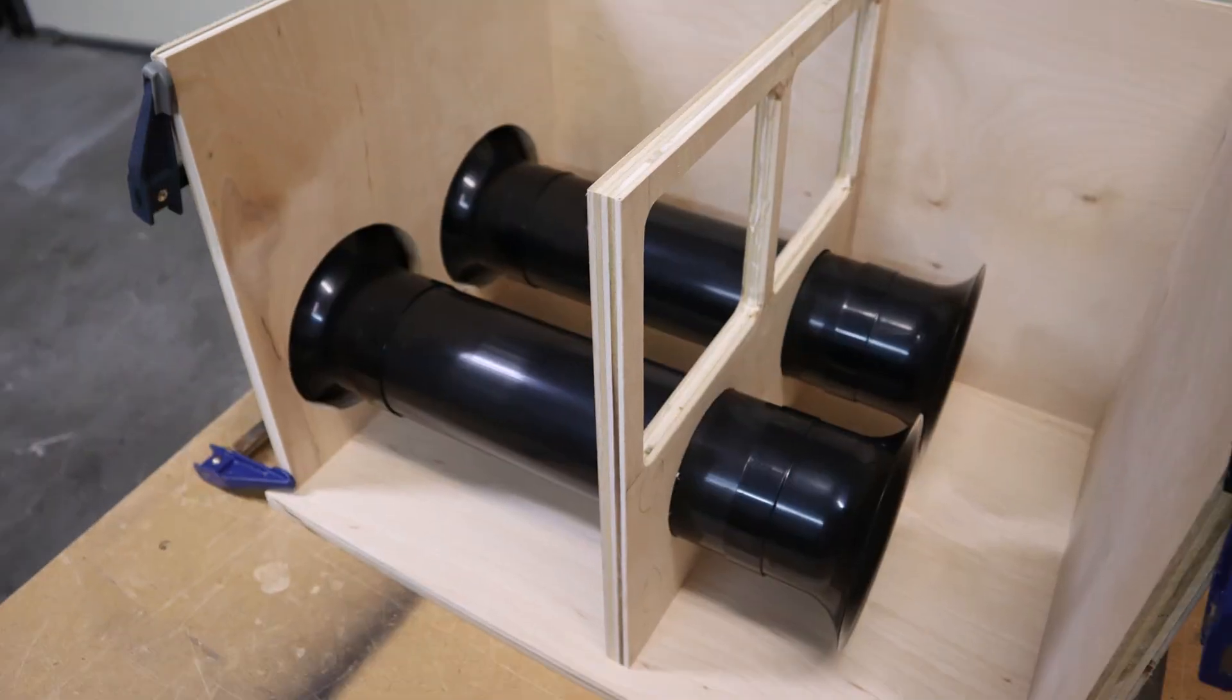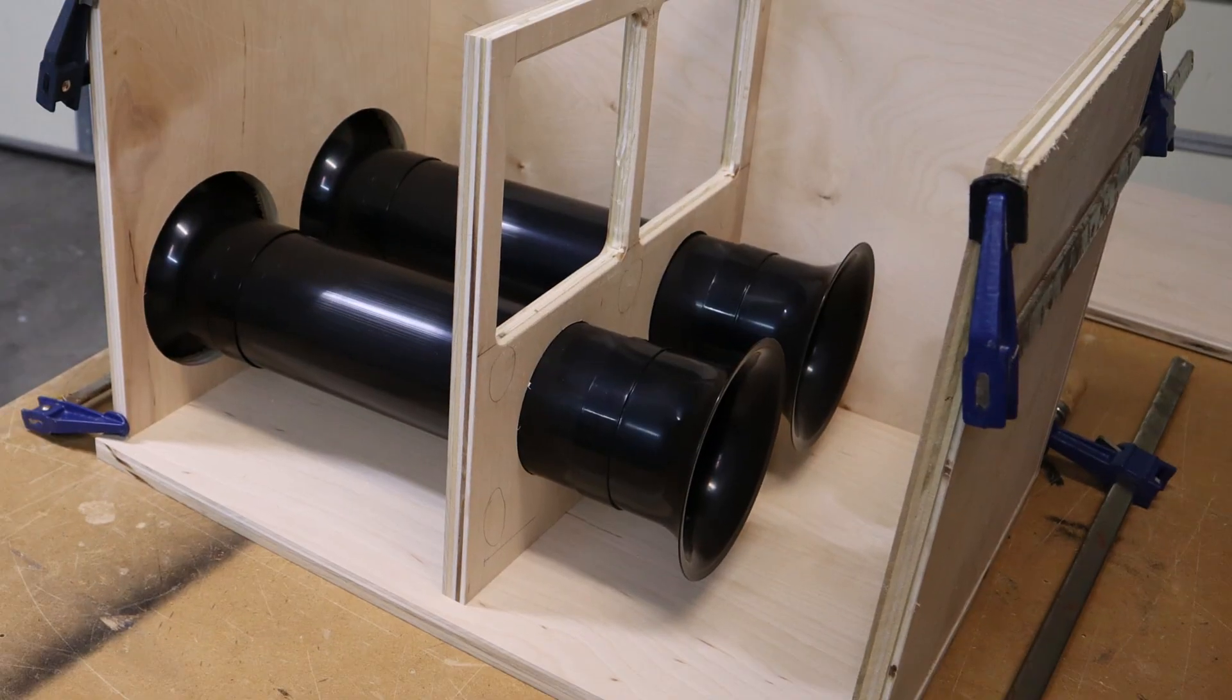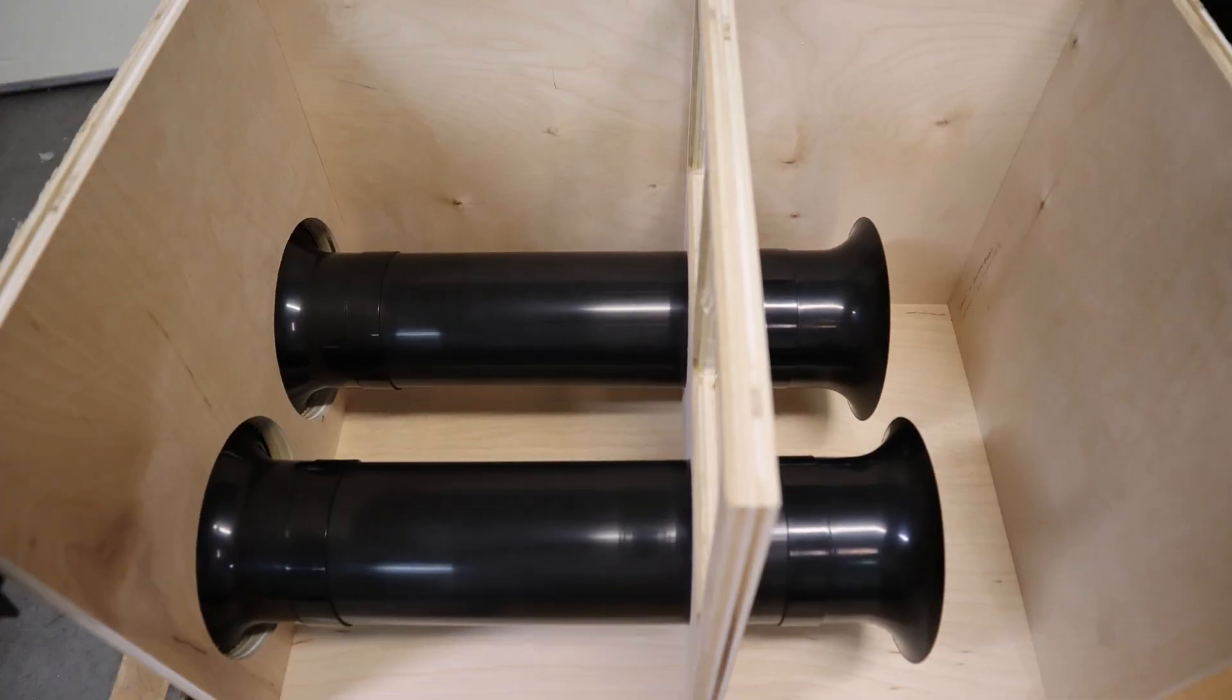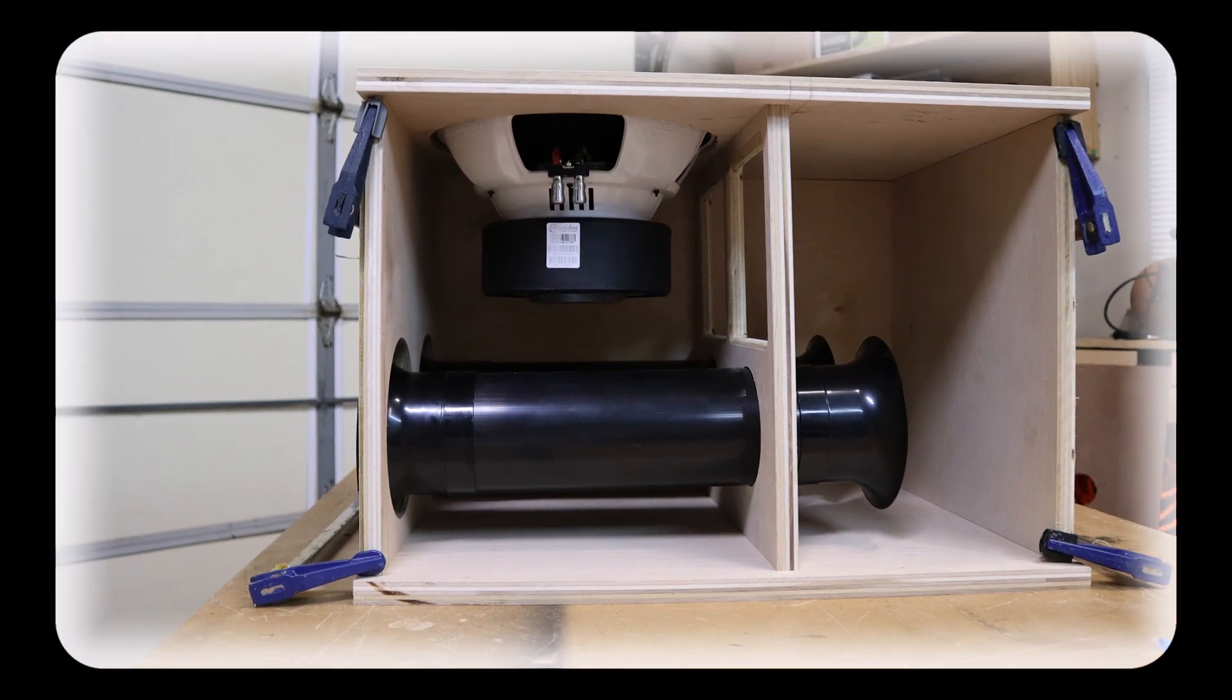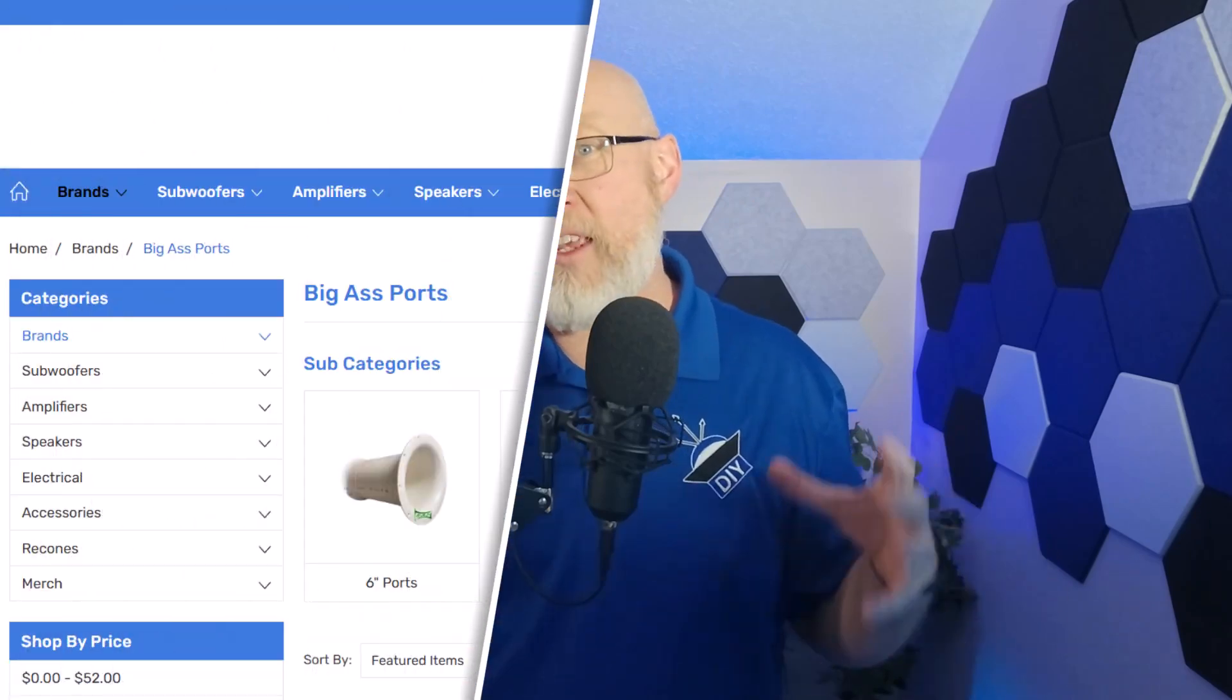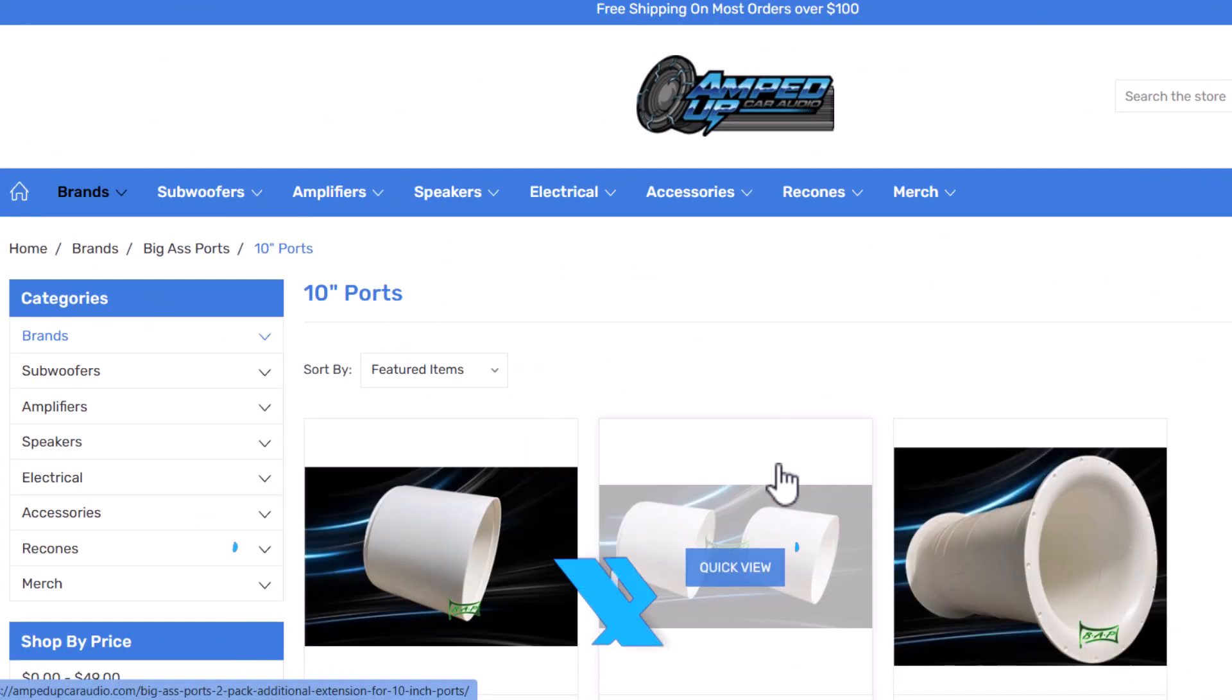Tip number four, if you can, you should use flares. I'm a big fan of this style flared port right here. I'll give you a link to them down in the video description, but they only go up to six inches in diameter. So for really big systems with huge subwoofers, you should check out some of these big ass ports from Amped Up Car Audio.